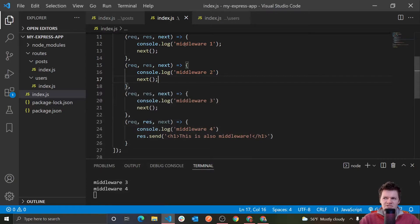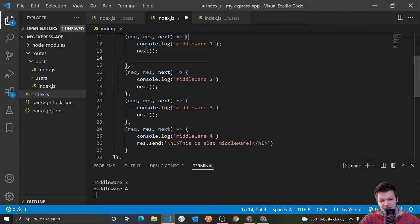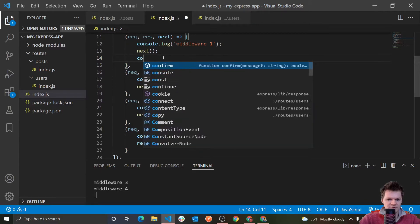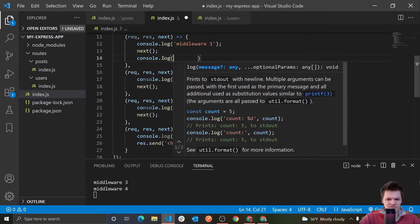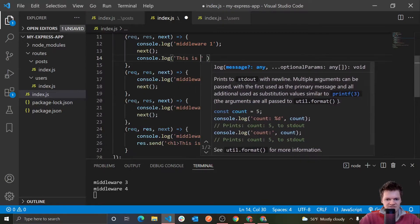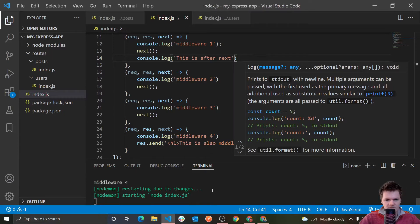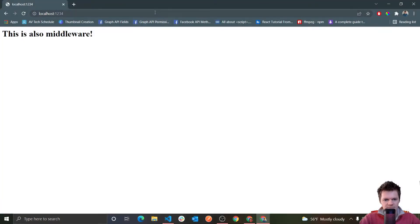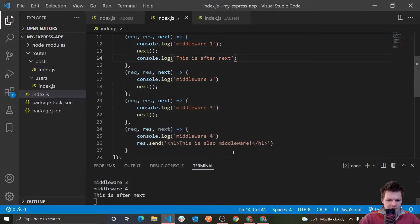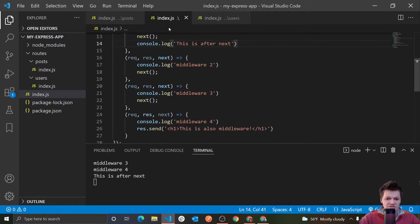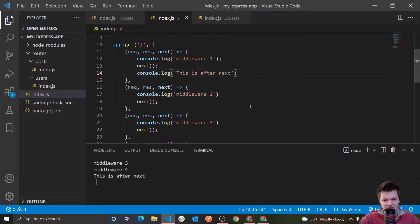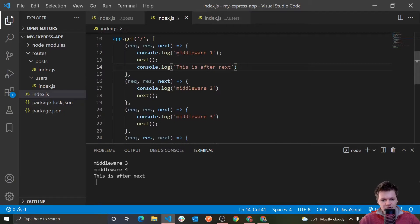Something important to mention about middleware that people forget is that code after next is still run — essentially it's like added to the call stack. So if we add console.log and say 'this is after next' and we run this, we can see what happens. If we access the route again, what we get printed is 'this is after next,' and this is run actually after middleware 4 — because essentially they get added to the call stack, these methods get put on top of one another.